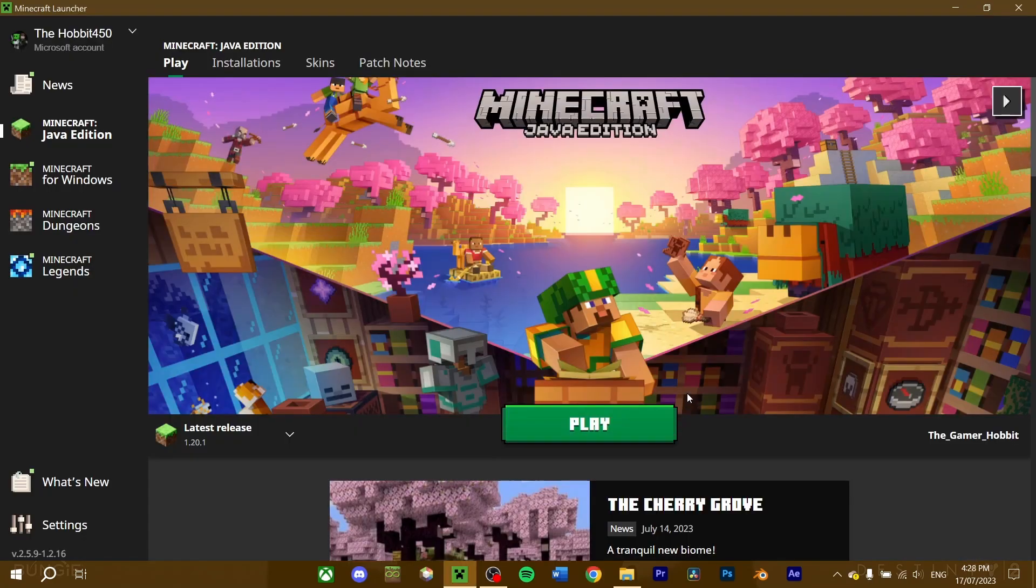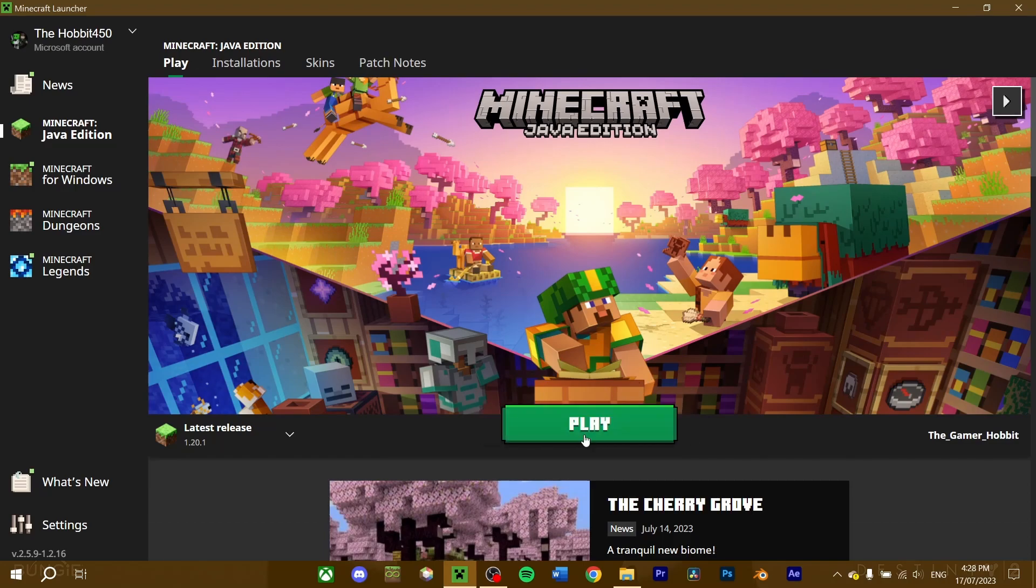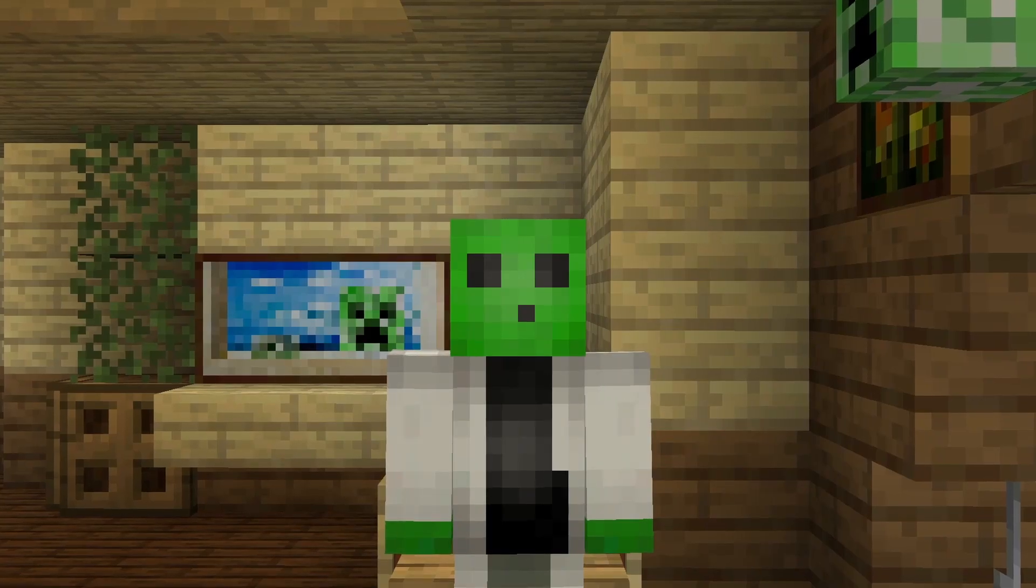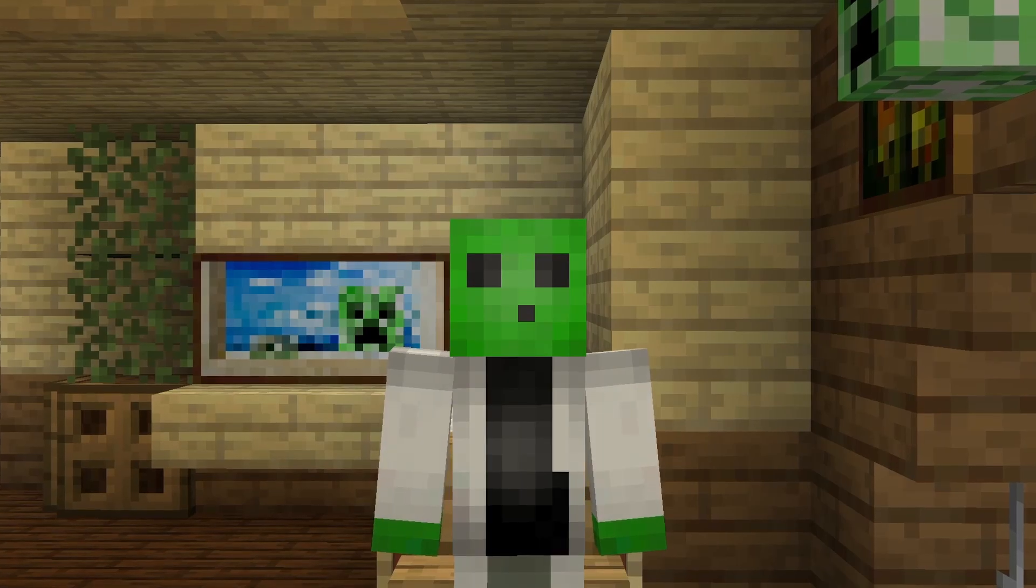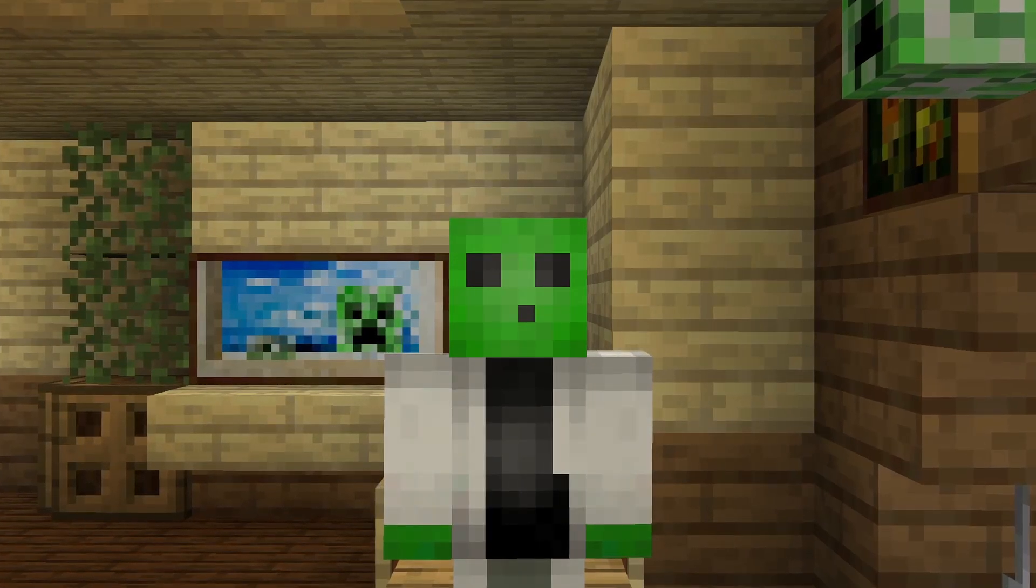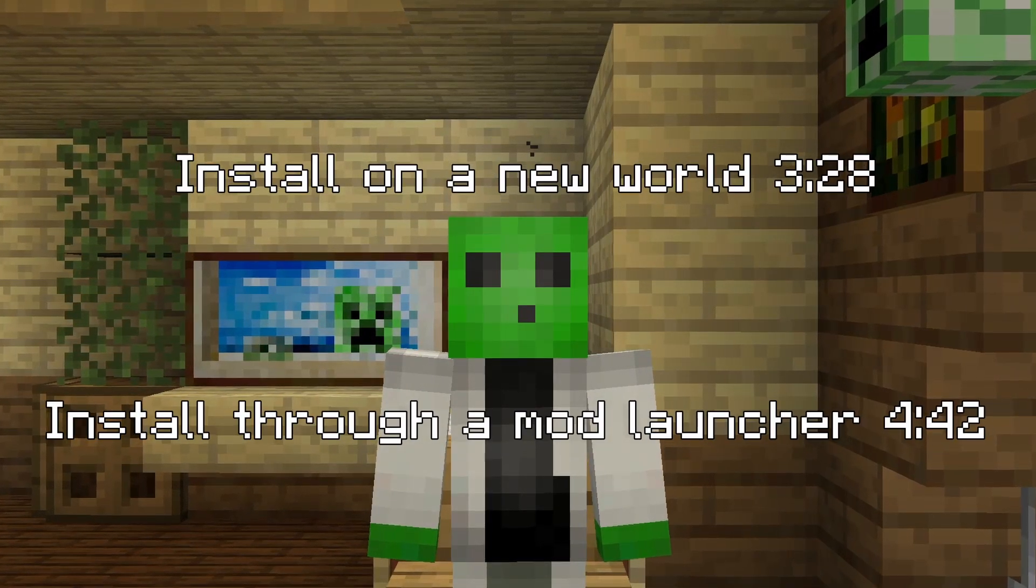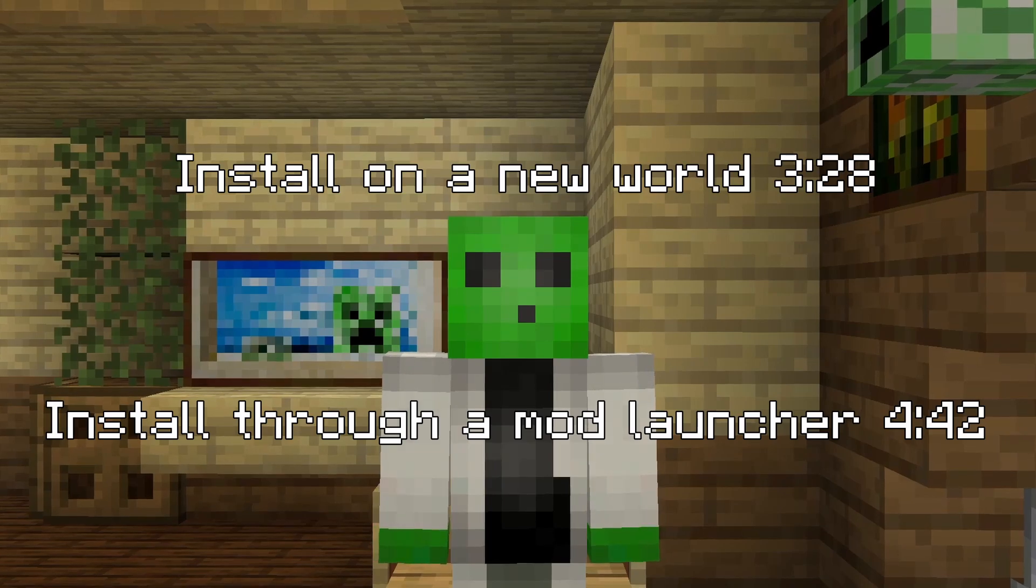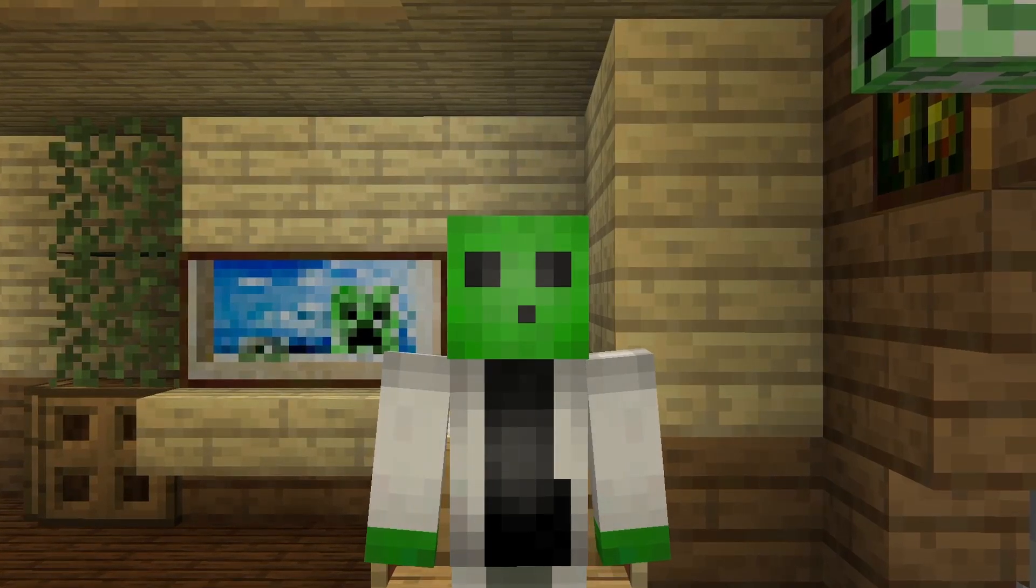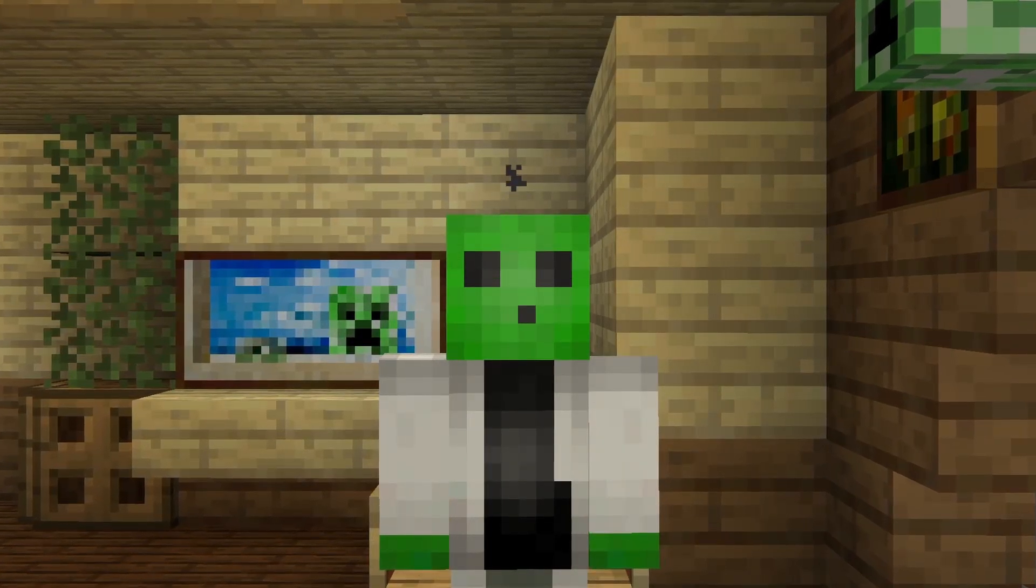With the datapack downloaded, go ahead and launch Minecraft. If you want to install the datapack for a new world, or if you're using a mod launcher, skip to these sections of the video now. For those who want to use it on a current world they have, proceed to the next step.